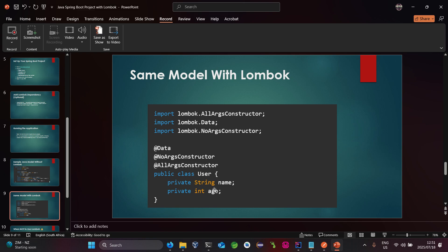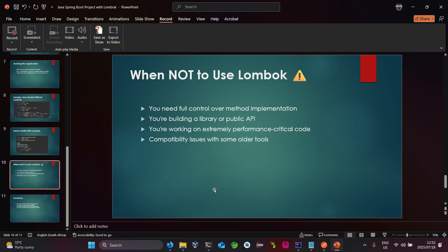This is how the same model looks when written using Project Lombok — it's much shorter and easier to read and maintain. Imagine if you had many variables such as age, name, street, and last name. There would be a lot more work to create those all-args constructors, default constructors, and getters and setters.